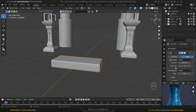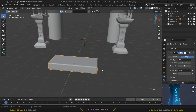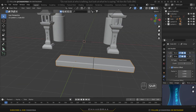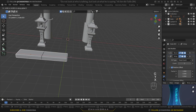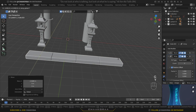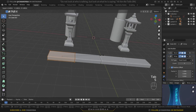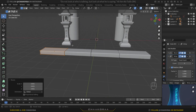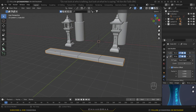Let's add a bevel modifier — decrease the amount and increase the number of segments to make it really smooth. Then let's add an array modifier, bring it a little bit to the left, and increase the count to four. Scale it down a little bit in all axes. That's good — let's apply this array modifier by clicking the arrow and clicking Apply.